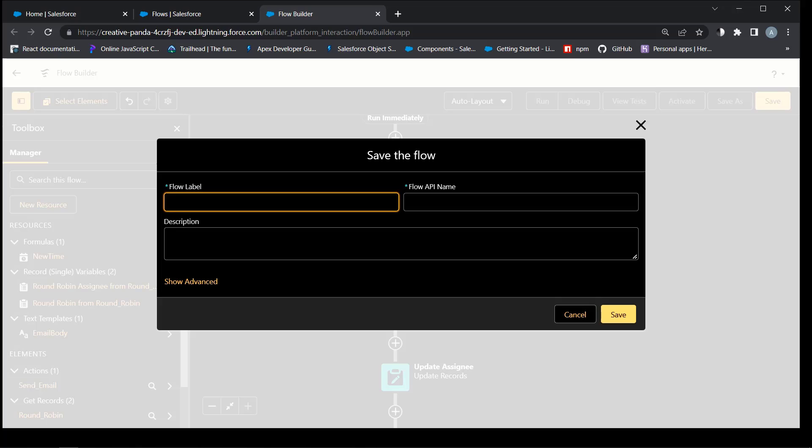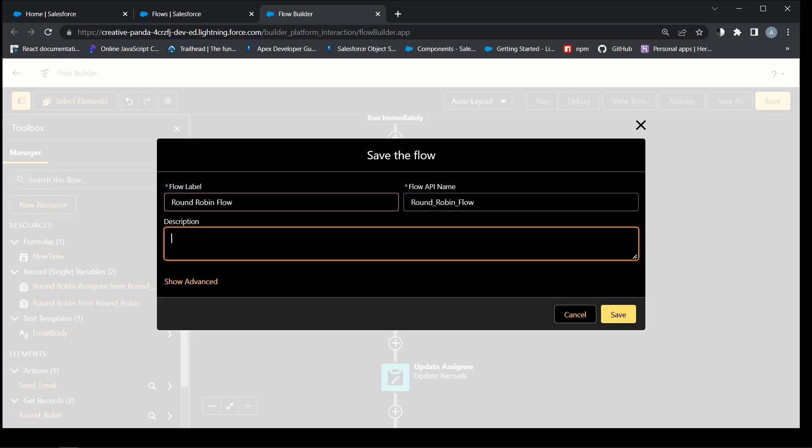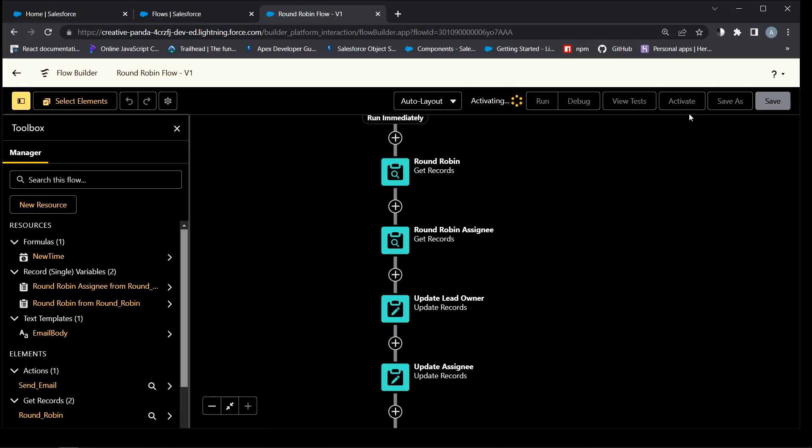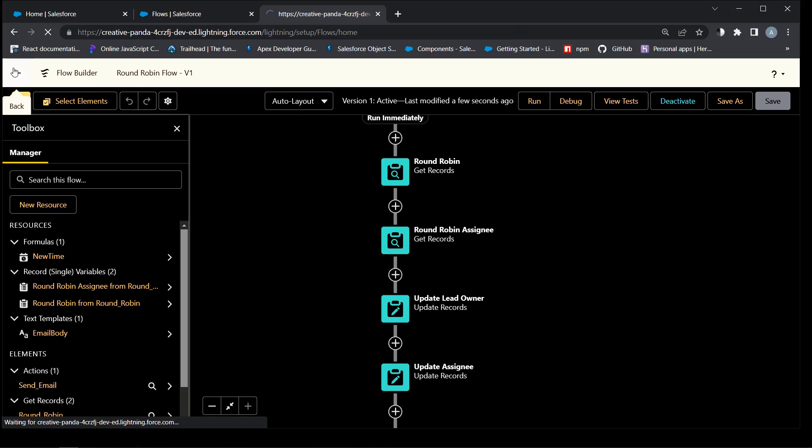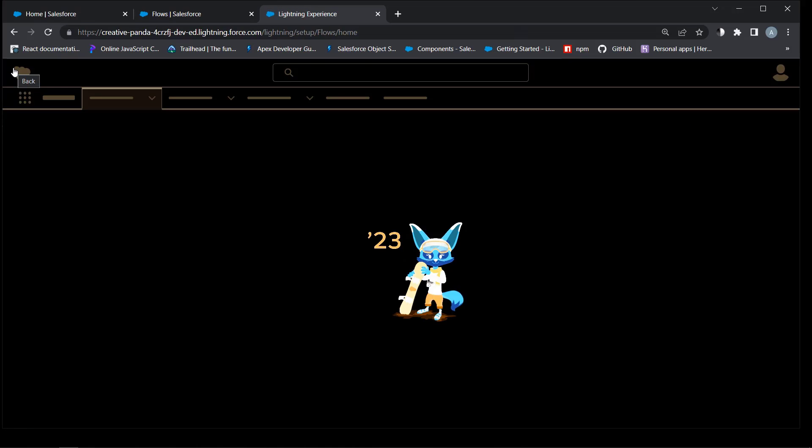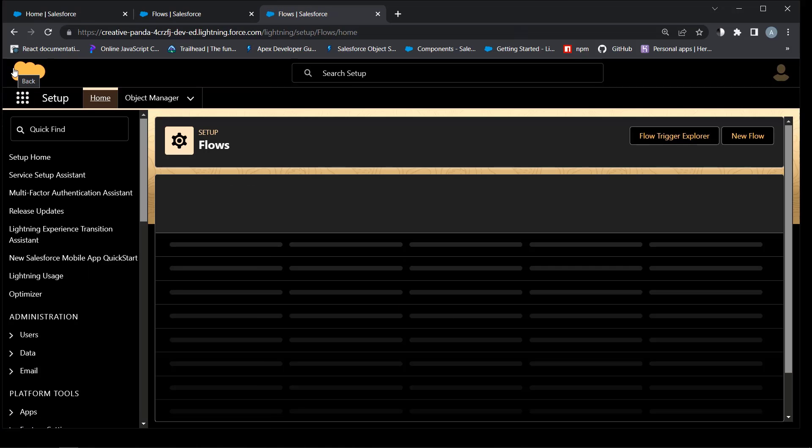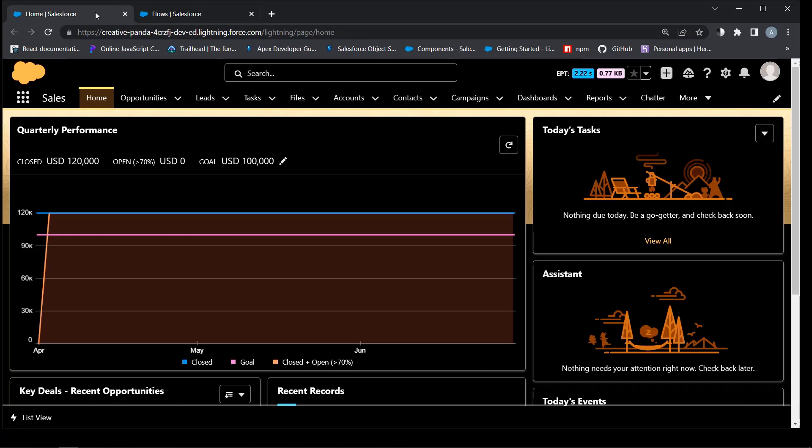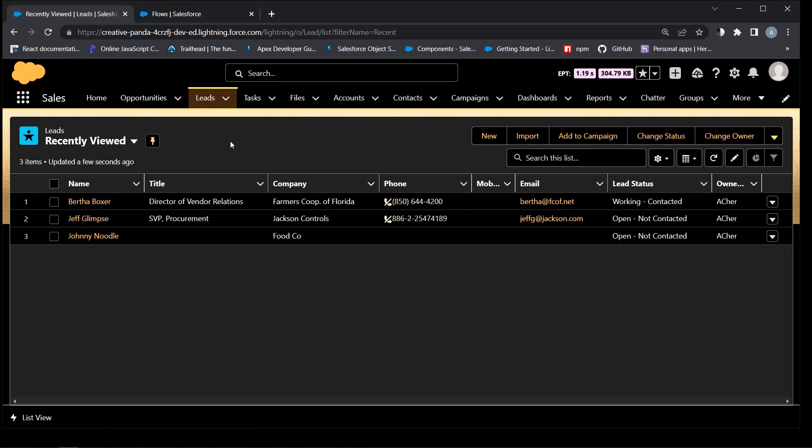Name the flow. Save again. Activate the flow.